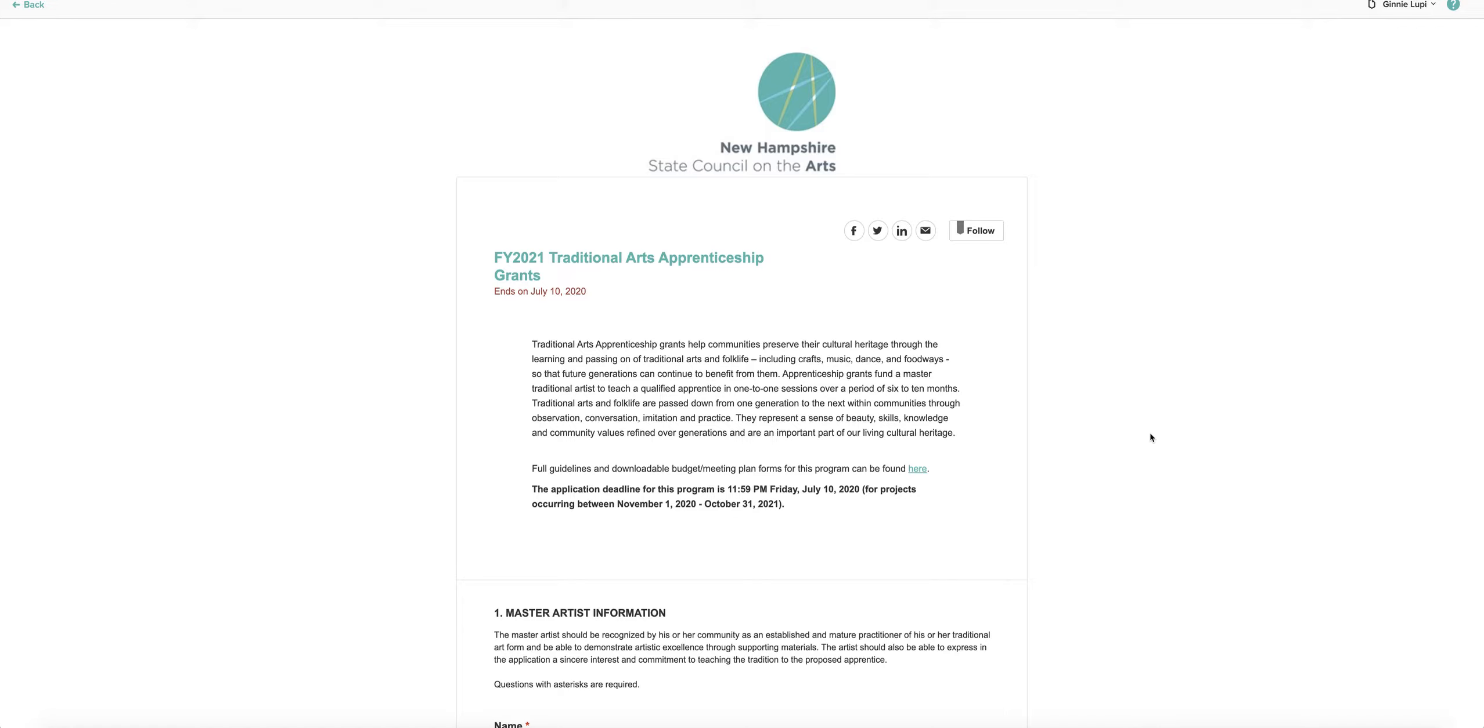Your application will remain live for 21 days from your last login. And finally, saving your application isn't the same thing as submitting it. You'll need to click the Submit button at the end of the application for us to receive it.